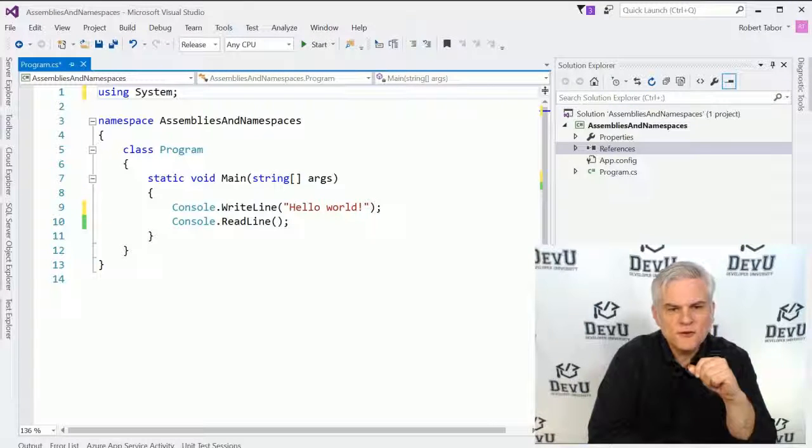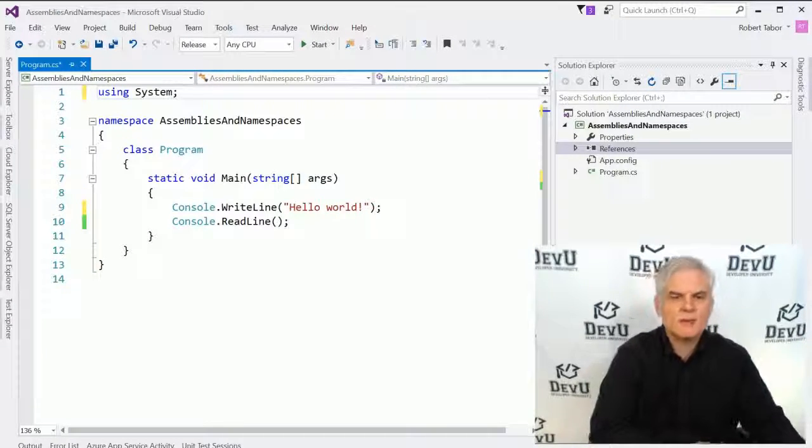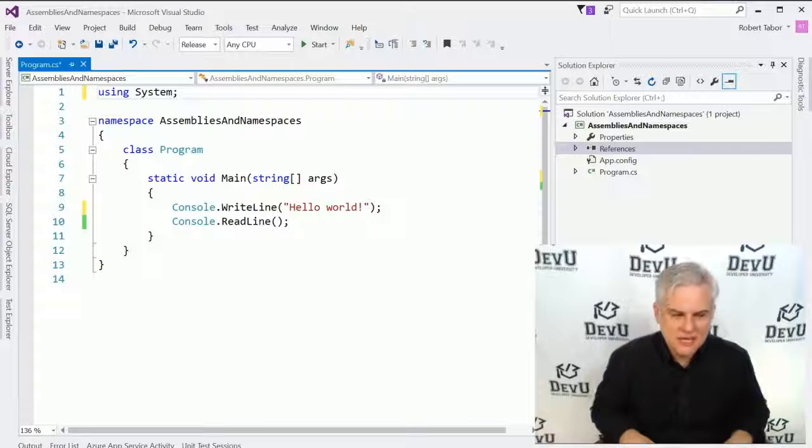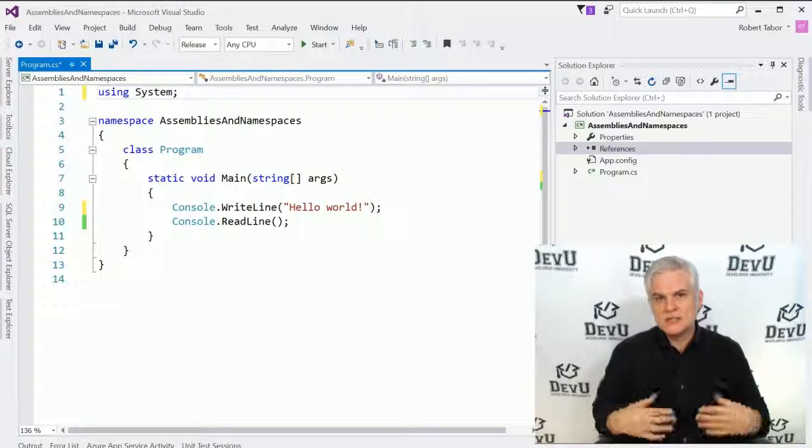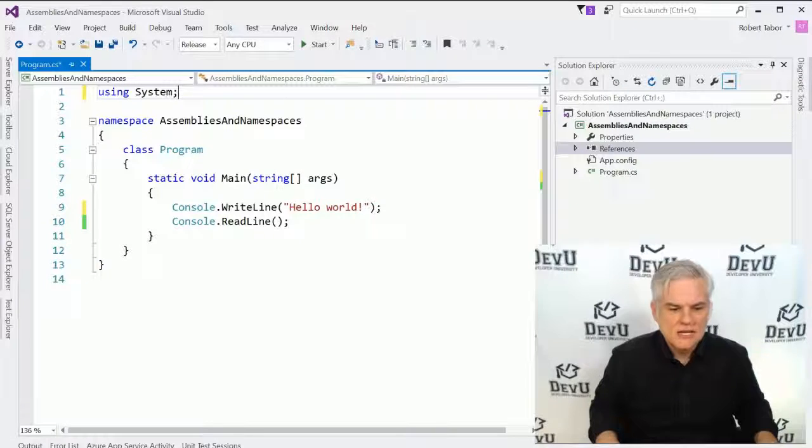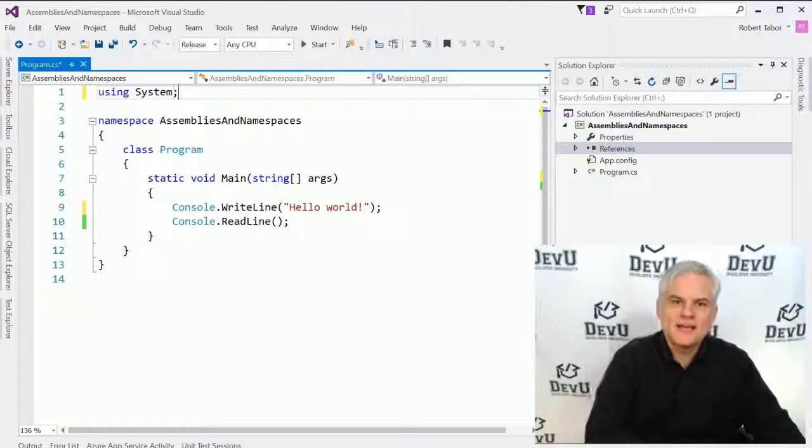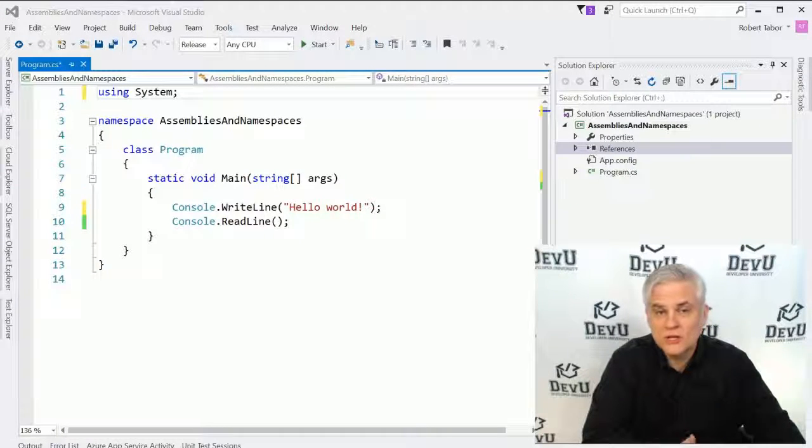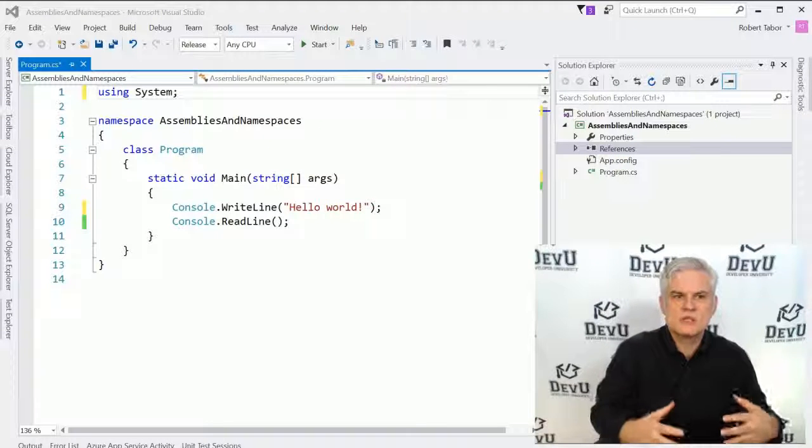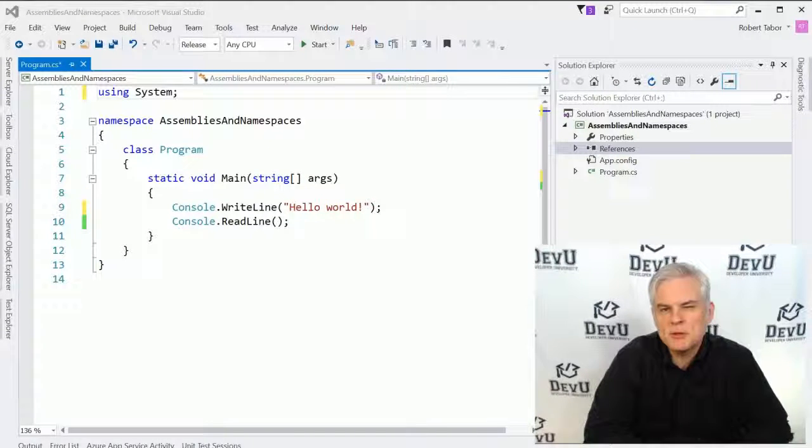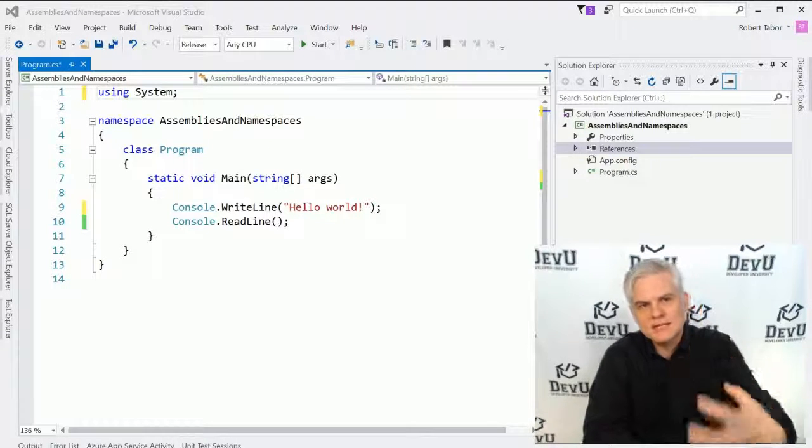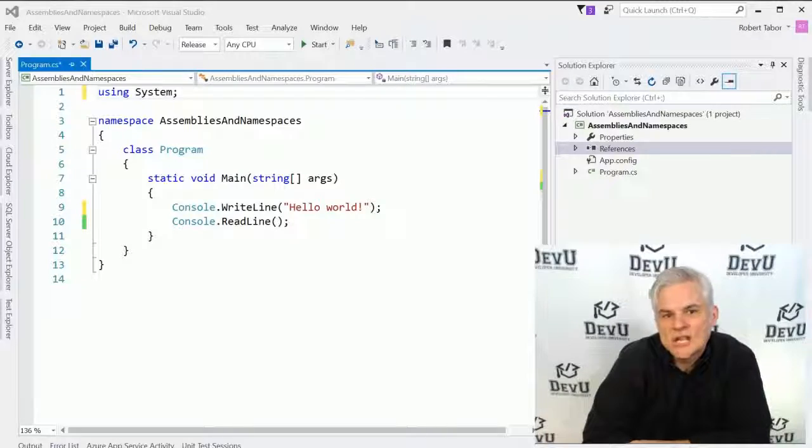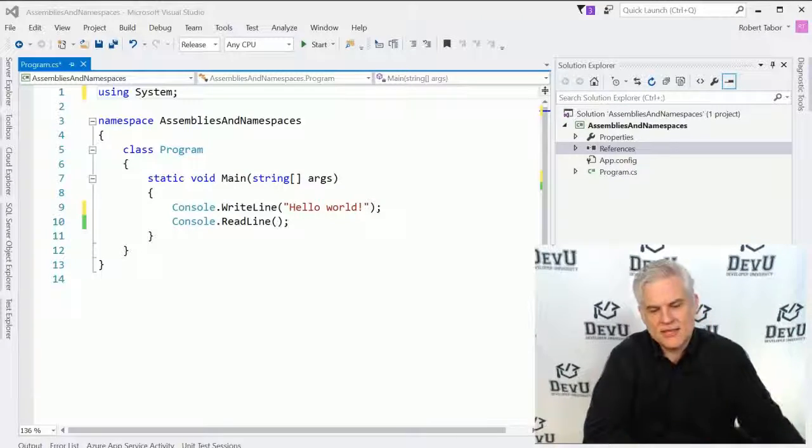So to further illustrate this idea, let's talk about how we can go about using the .NET Framework Class Library to do meaningful things and how we would go about finding the source code or the classes we need to do something cool in our application. So for example, maybe I want to write data to a text file. How could I go about doing that?